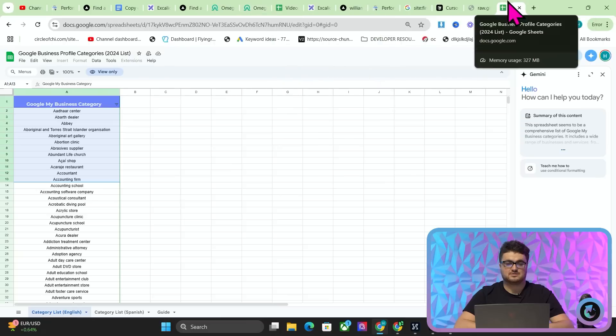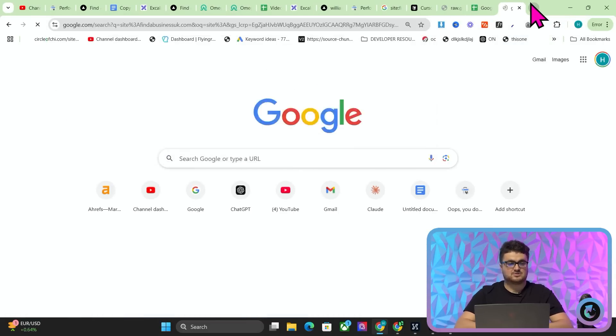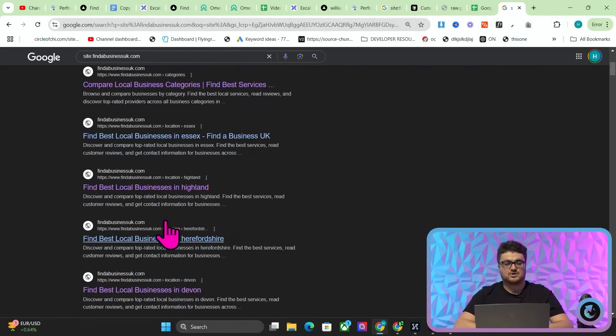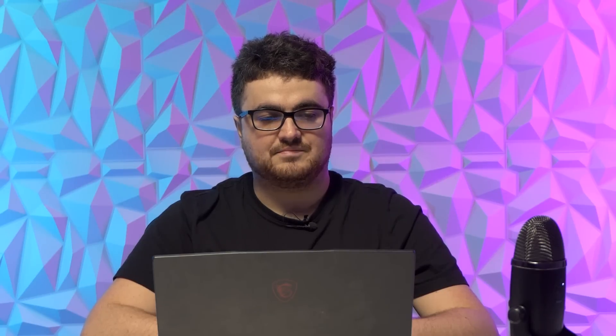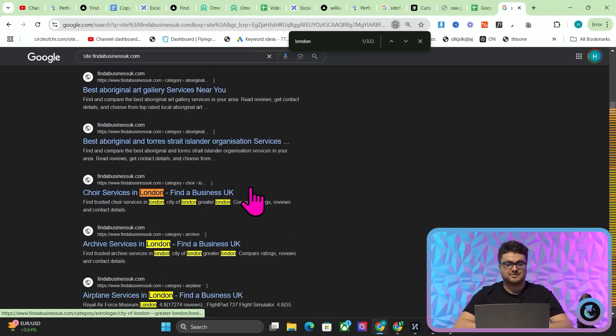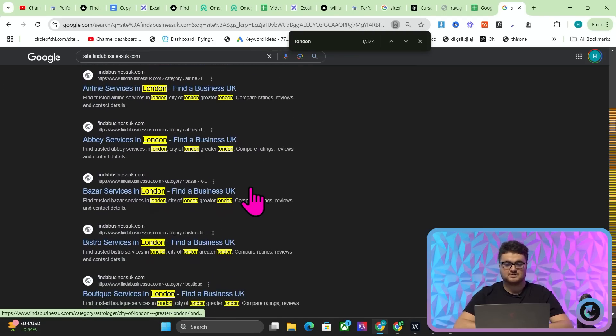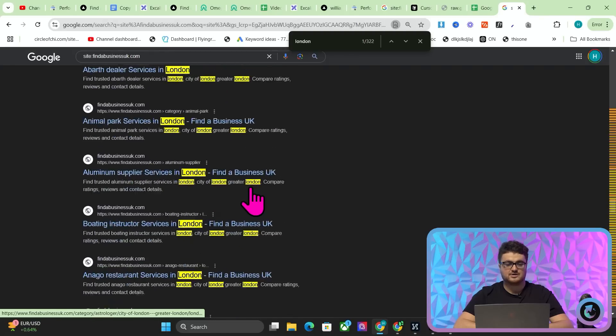And now I'm going to even let you all in on another secret. If you're watching all the way to kind of this point in the video, I'm going to show you something that has really impressed me, okay? So if I, again, if I do site:findabusinessuk.com, you might notice that a lot of these, if I scroll down, okay, you can see a lot of them, in fact, 322 of them are London,